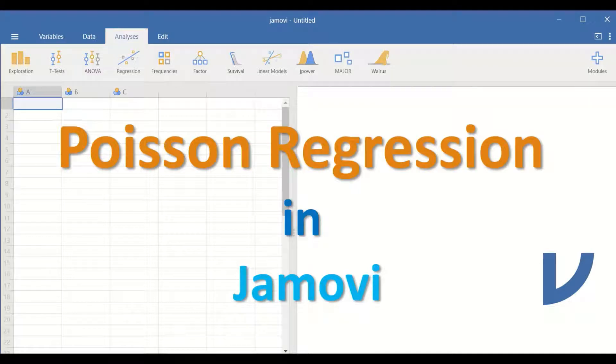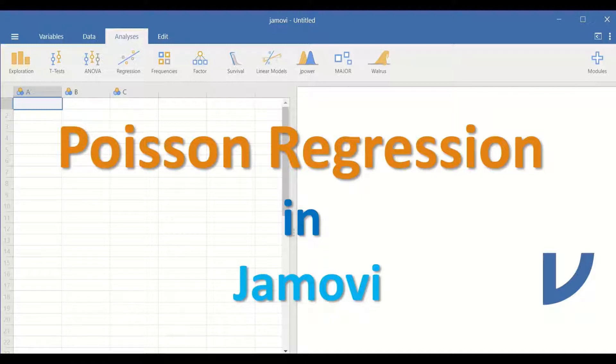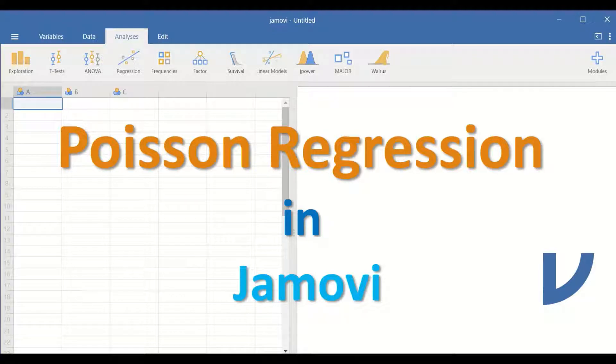Poisson regression in Jamovi is a test that is used when the outcome or the dependent variable or the response is measured in count.